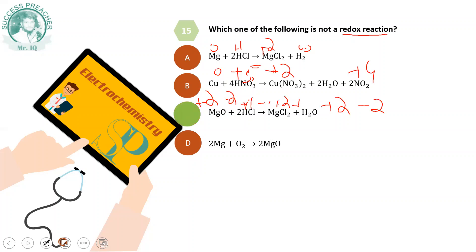In the reaction side, magnesium and oxygen are both at oxidation state 0. On the product side, oxygen is -2 and magnesium is +2. So both elements change oxidation state — this is a redox reaction.